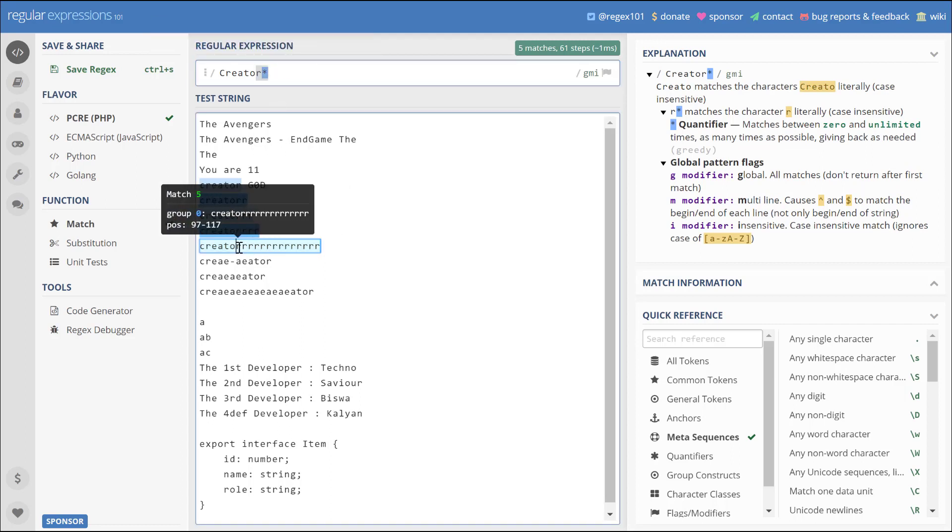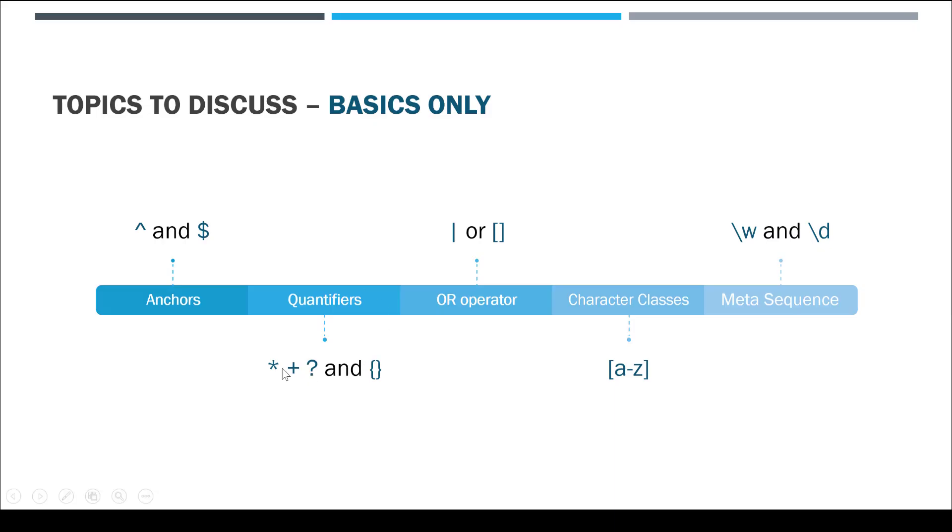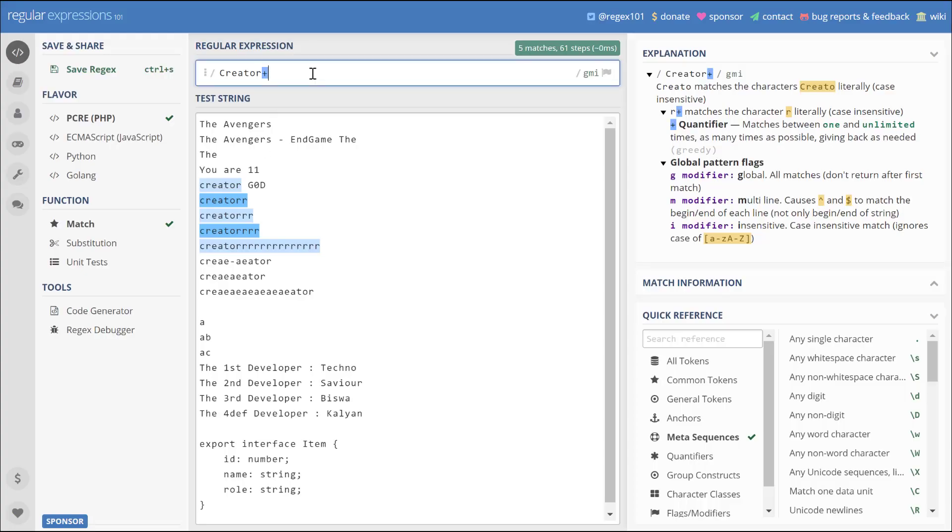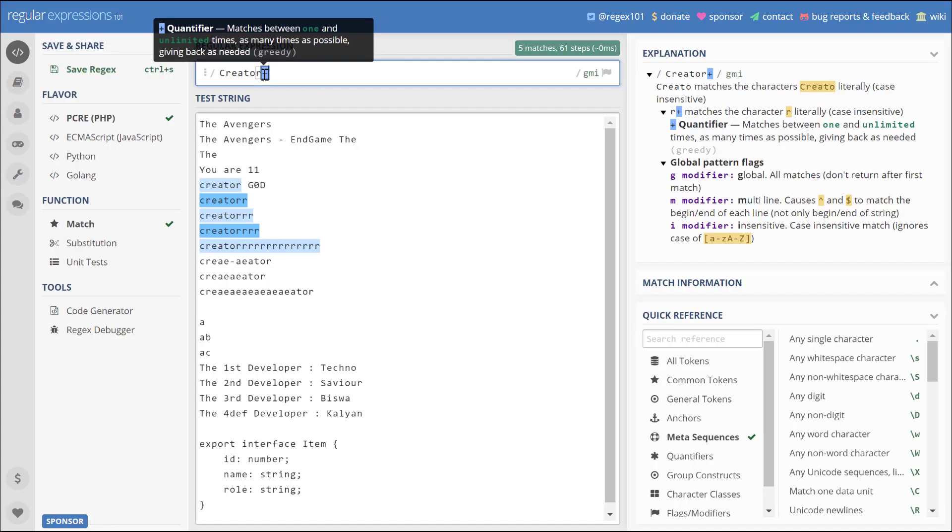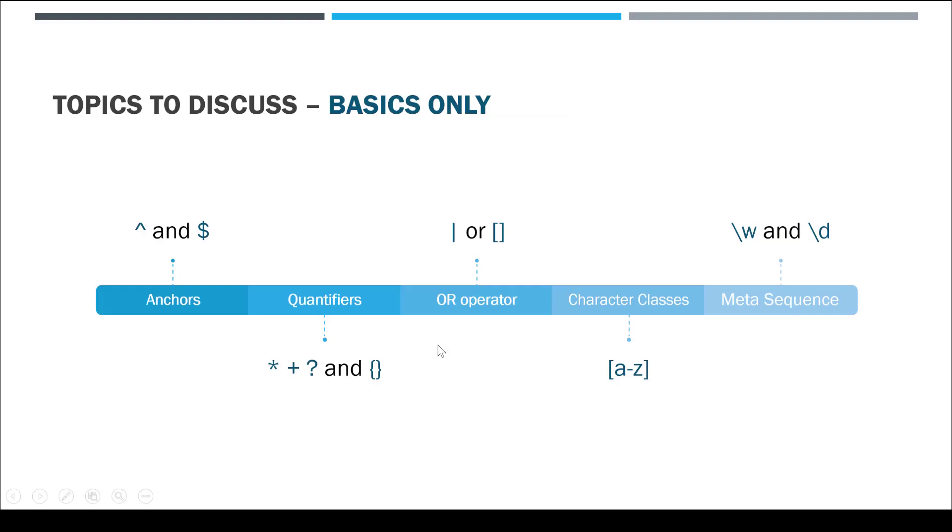This starts matching all the test strings. What does star do? It matches zero or more. For plus, it also matches one or more. The star can match 'creator' without an 'r', but the plus cannot match.